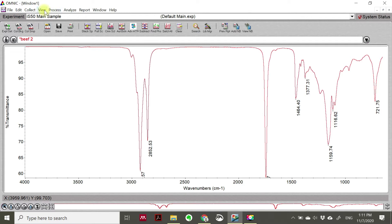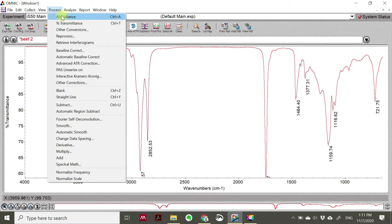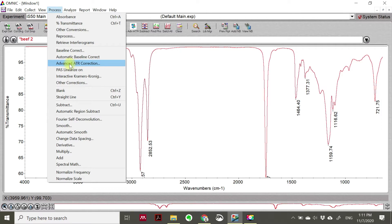What you should do is perform some data preprocessing before you analyze the compound or your sample. You can go to 'Process' and then generally we go to 'Automatic Baseline Correction' or 'Advanced ATR Correction'. In this sample, we analyze it with ATR. ATR is a feature added to your FTIR - ATR means Attenuated Total Reflectance.